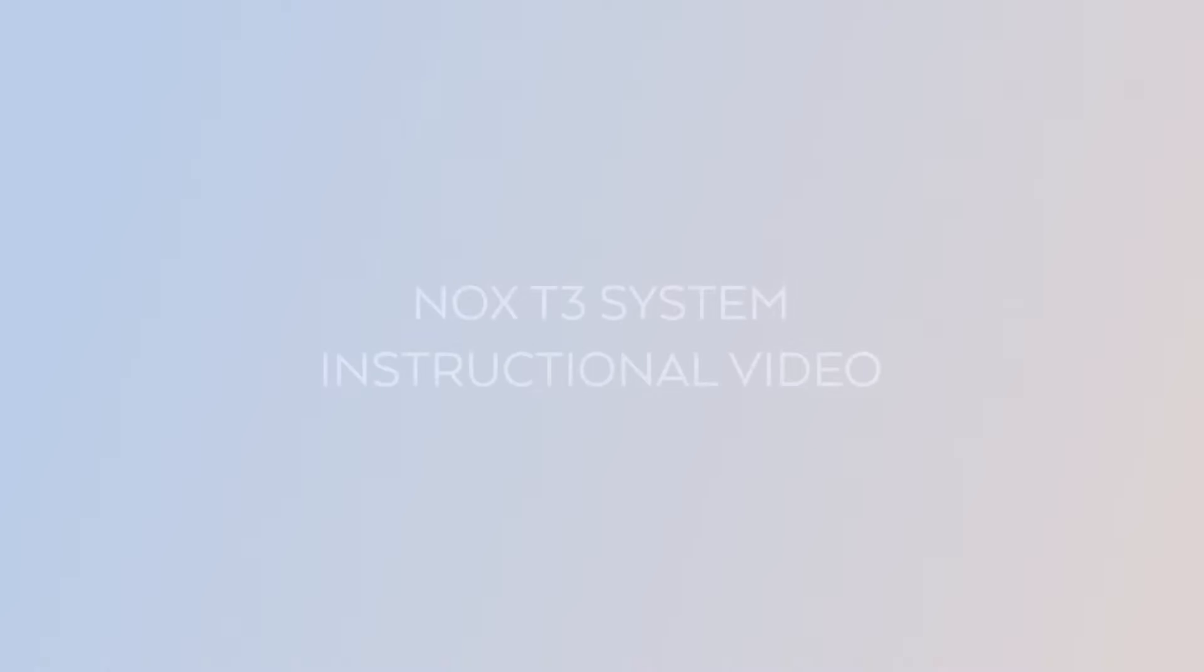This video is intended as a guide on how to set up the Knox T3 sleep monitor. You can pause, stop, and replay at any time to see specific instructions more clearly.